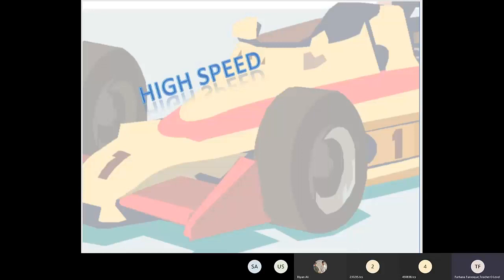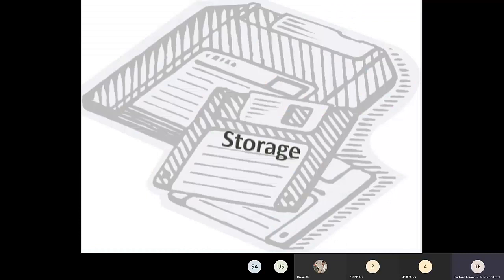Versatile machine means it can perform so many different varieties of tasks. We use computers because they can perform calculations and tasks at a very high speed — speed is one of the major advantages and features of computers. It can give us results at a very fast speed. Computers also have storage capability; we have portable and small storage devices available nowadays in which we can save our data so it can be utilized in the future.